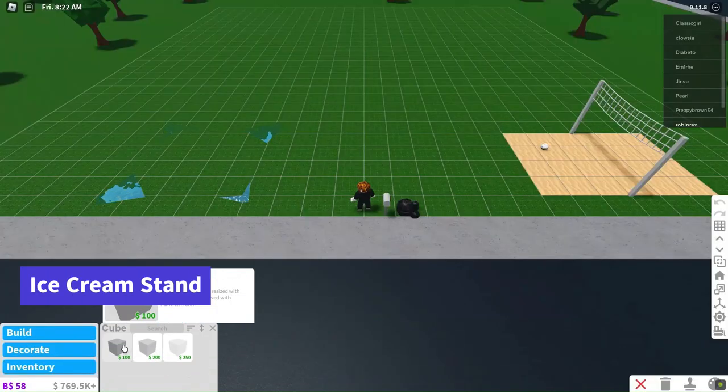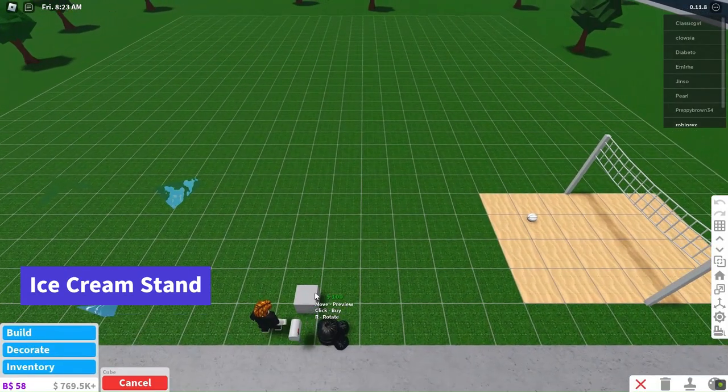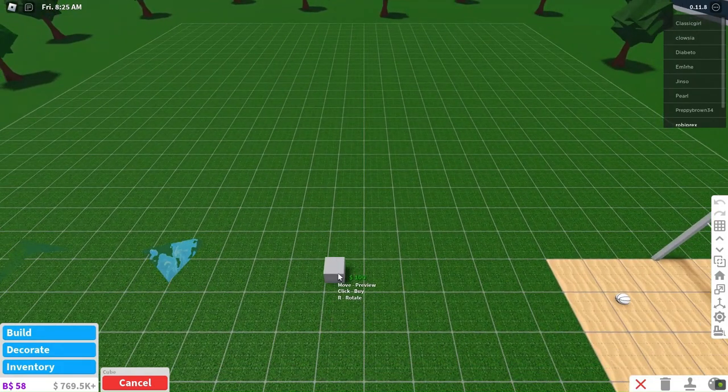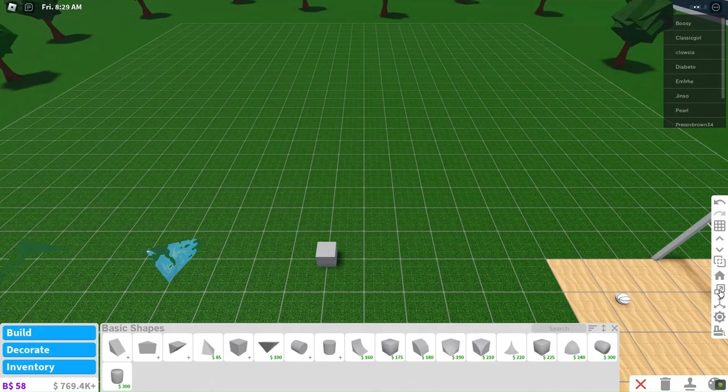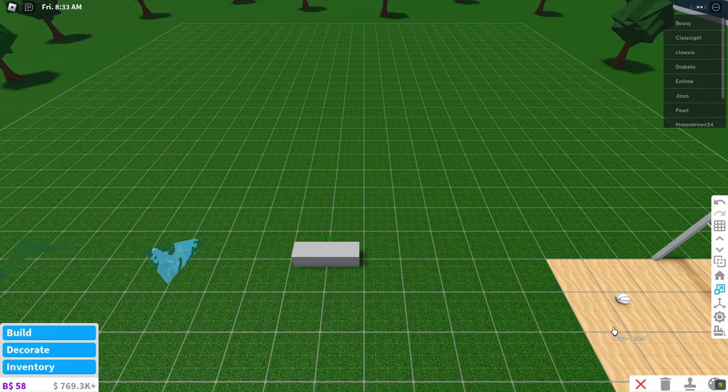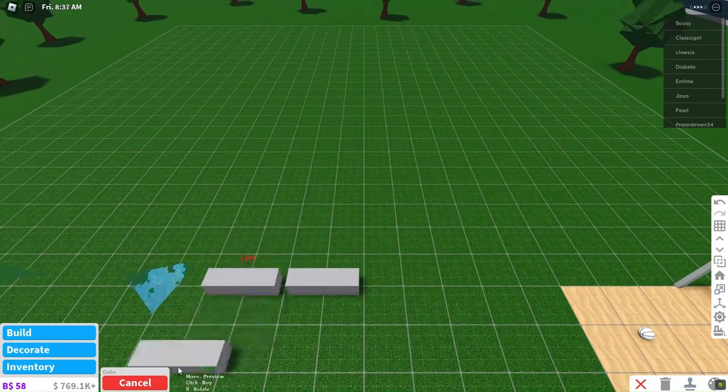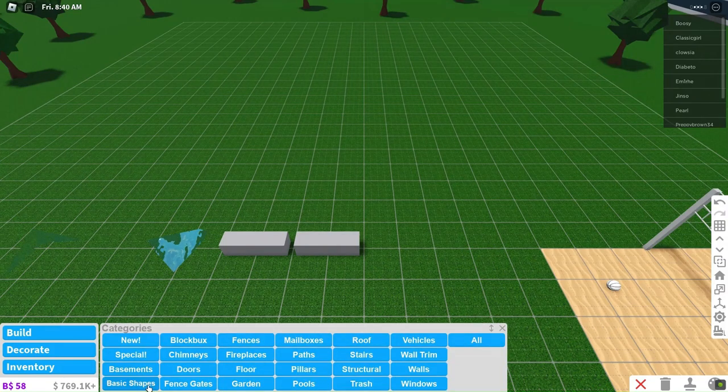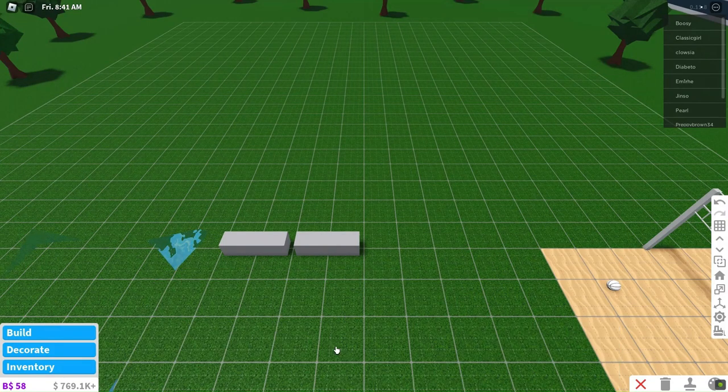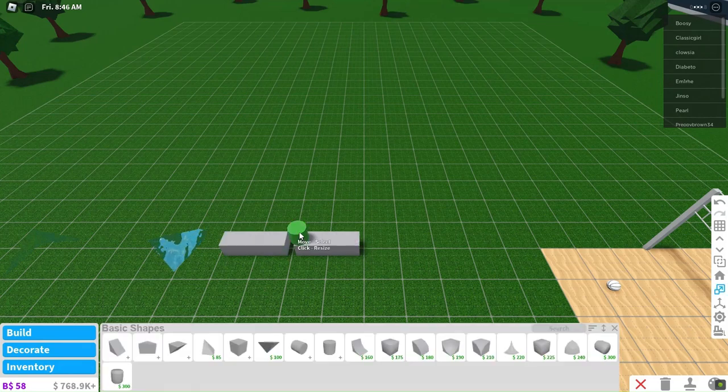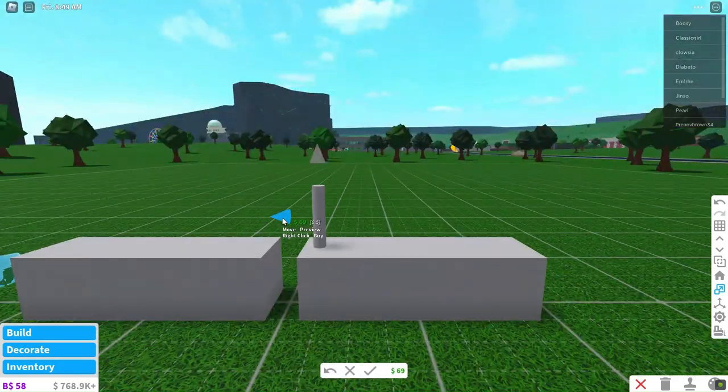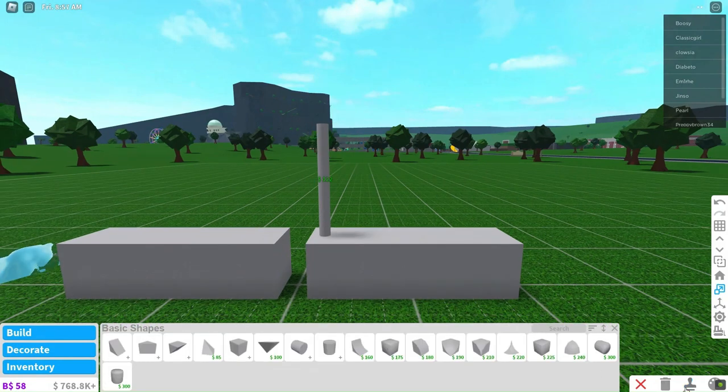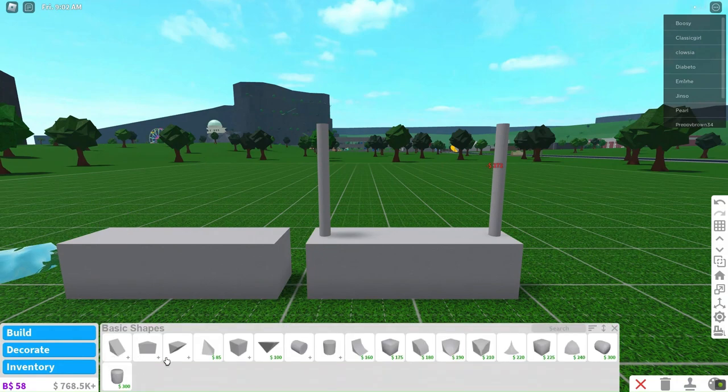On a scorching hot day, nothing beats a delicious ice cream treat. So, why not set up an ice cream stand on the beach? There are many ways to create one, but we'll go with basic shapes for their versatility. Let's make it slightly taller for better visibility, and duplicate it to complete the stand.